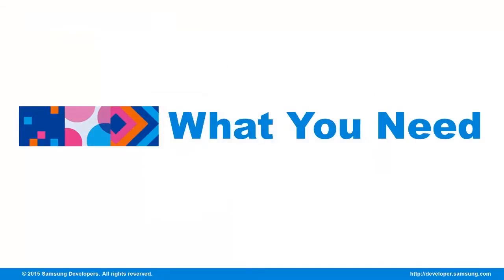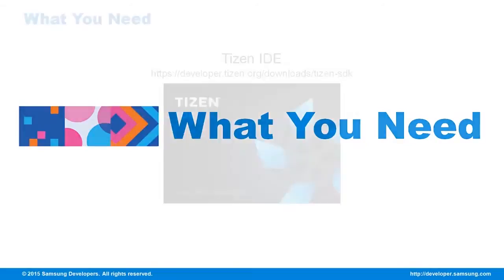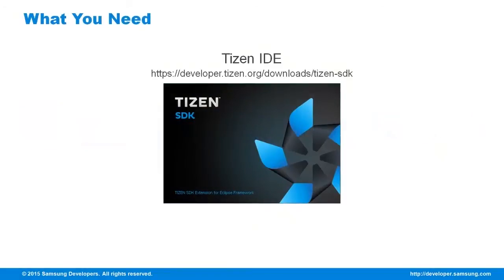To create your EFL Tizen app, please prepare the following. A Tizen IDE, you can download it from developer.tizen.org.